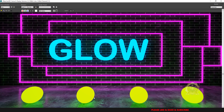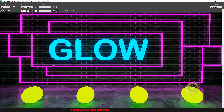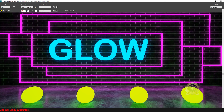This is 3ds Max light material with glow effect and lens effect. Thank you for watching — please share and subscribe to our channel. Thank you.